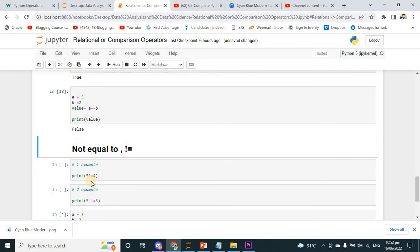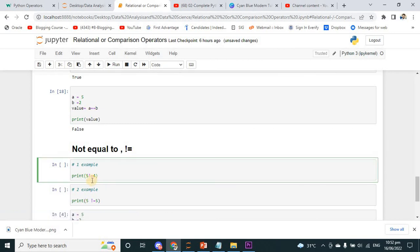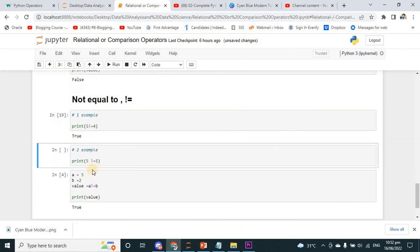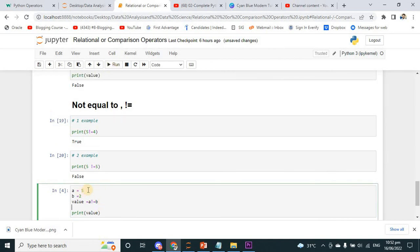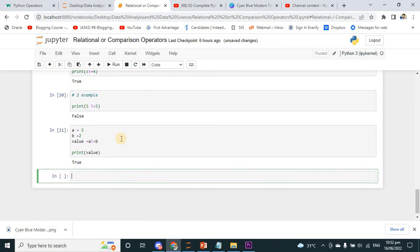Now the not-equal-to operator (!=). Print 5 != 4 — definitely that is a true condition because 5 is not equal to 4. Print 5 != 5 — that is false because 5 is equal to 5. With variables: A is equal to 5 and B is equal to 2. Value is A != B — A is definitely not equal to B, so I get the output true.